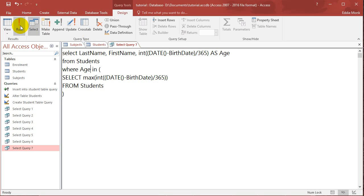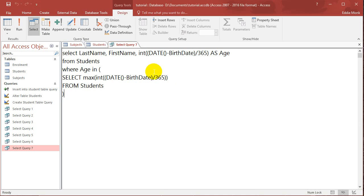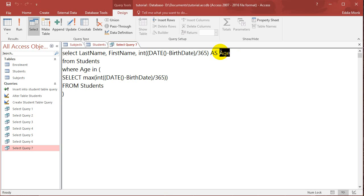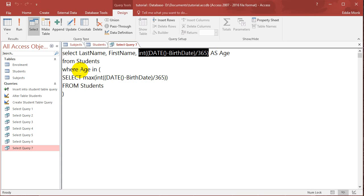Now it turns out that if you run this, it says inter parameter value. And that is because basically this AS age, age is just the name of the column that is showing up on the result of your query. It's not actually a variable that stores all this information. So you actually have to copy that and put it here. And now it'll work.